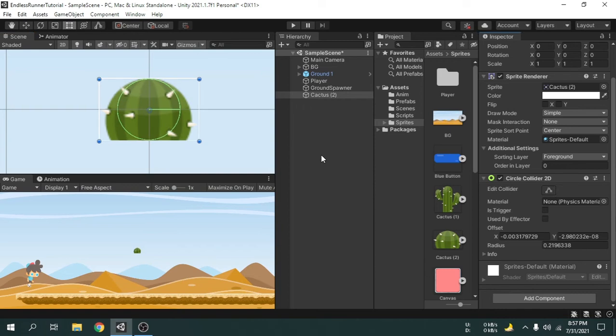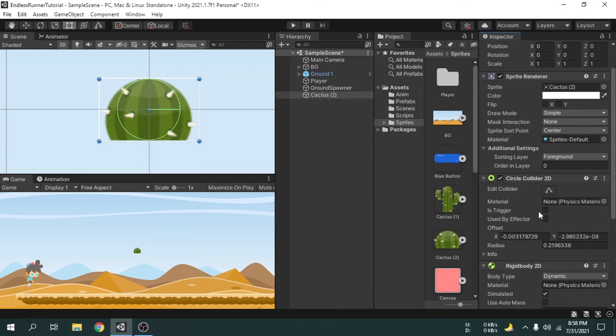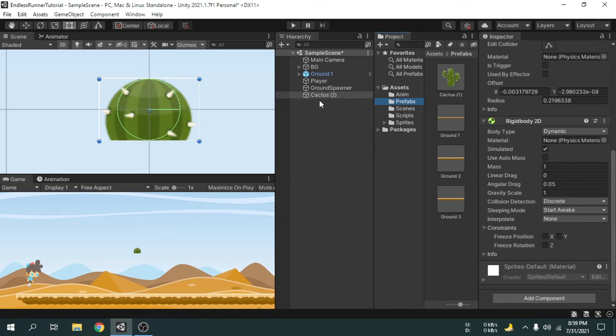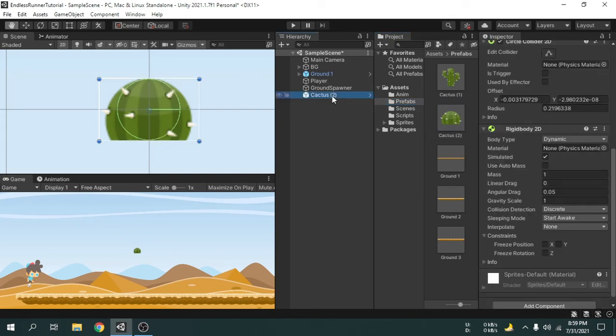The next thing we are going to need is the rigidbody component. Make sure you are adding the rigidbody 2D component, because the only rigidbody component is for 3D game objects. After that we can make it a prefab and then delete it from the hierarchy.